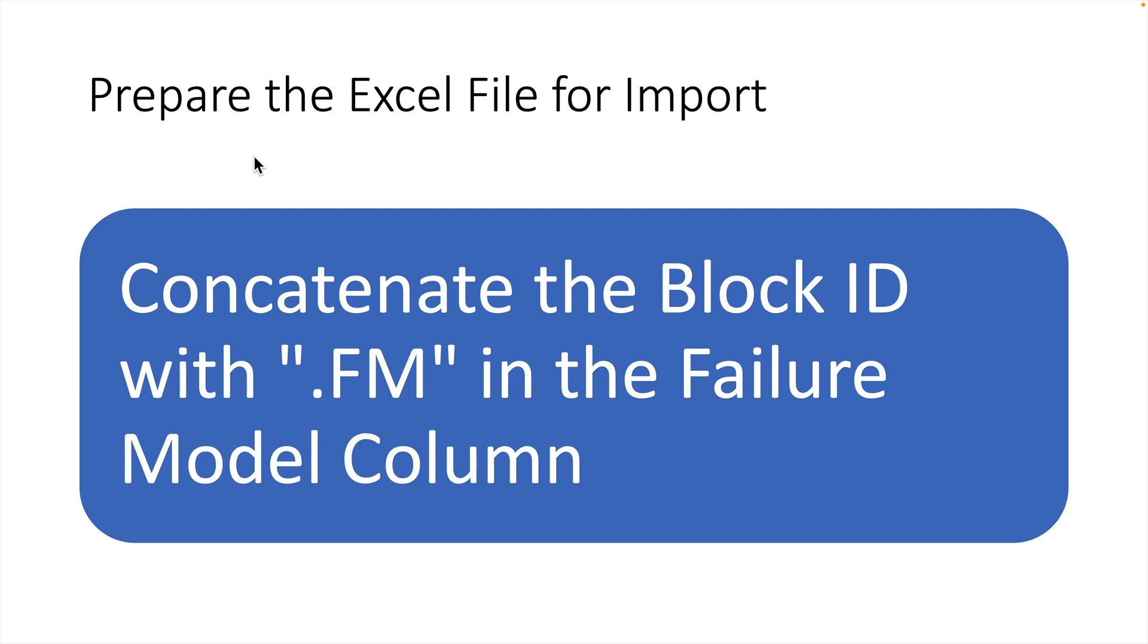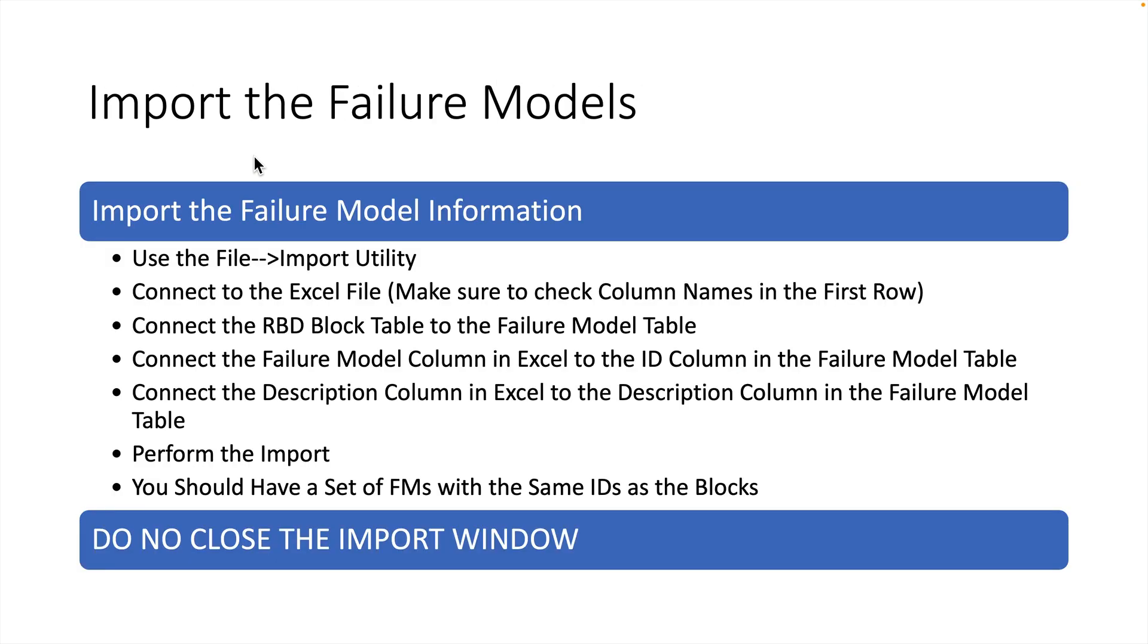Once we've done that and copied and pasted that for the entire column, then we can come back and import the Failure Model. We use the File Import utility, connect to the Excel file, make sure to check the column names in the first row block.